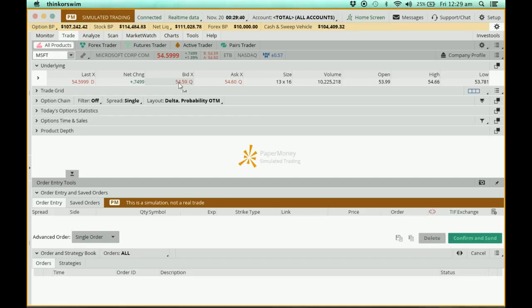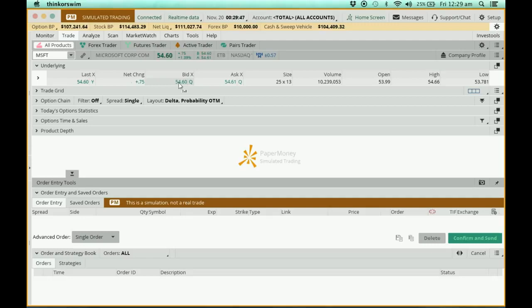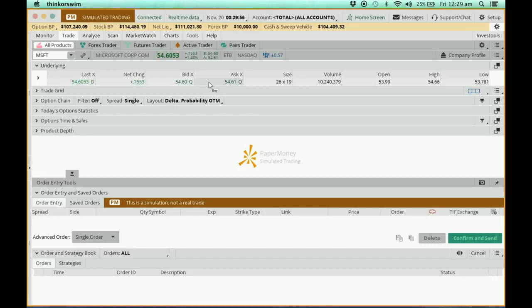Which means that if I have to sell, I have to sell at this price. So this is 54.60 now. Now, if I need to buy, I'll go over here. This is where I need to buy it. So I'm going to click on it.